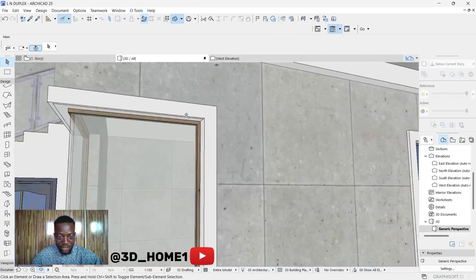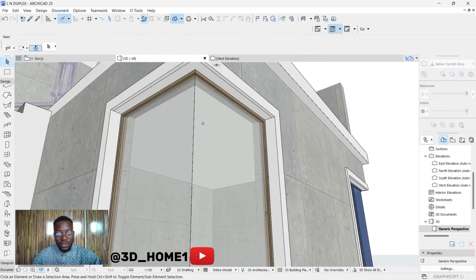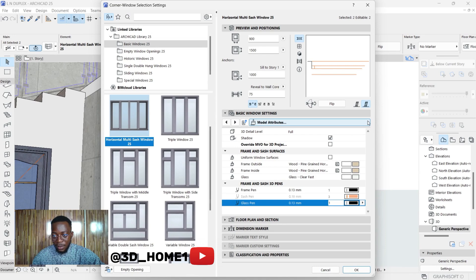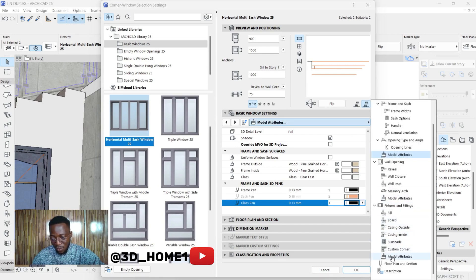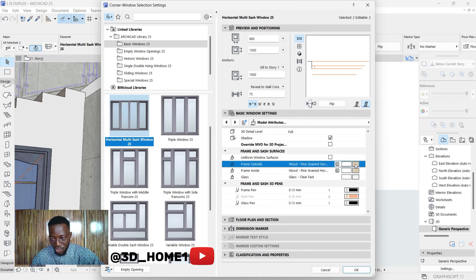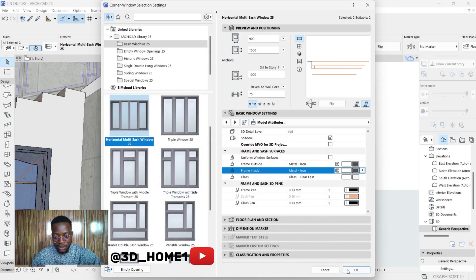The frames here are wooden, but on the other window we have steel frames, so let's change these to steel frames too. Click on the same windows again, go inside under Setting Dialogues. The model attribute we used for the frame is under Frame and Such. Click on Model Attribute there; you'll see Frame Outside — change it from wood to Metal Iron. Since the glass is somewhat transparent, change the Frame Inside to Metal Iron as well, then click OK.